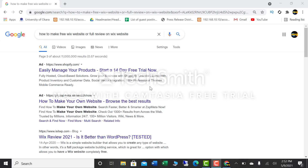Hello friends. Today I am going to tell you about how to make a free website through Wix. I have told you already in my previous video how you can make a free website through Wix. Wix is a very big platform where you can make a free website and create web applications. It is very easy because it has made it very easy to make websites.